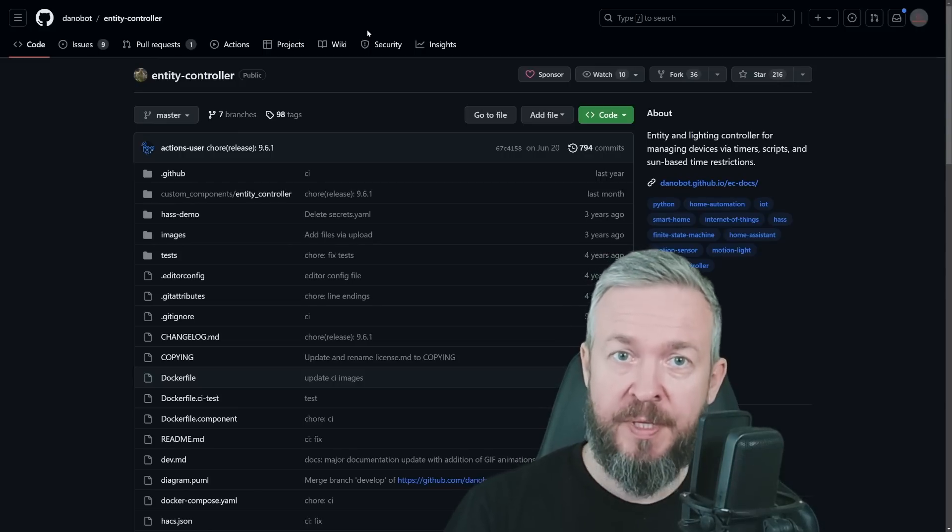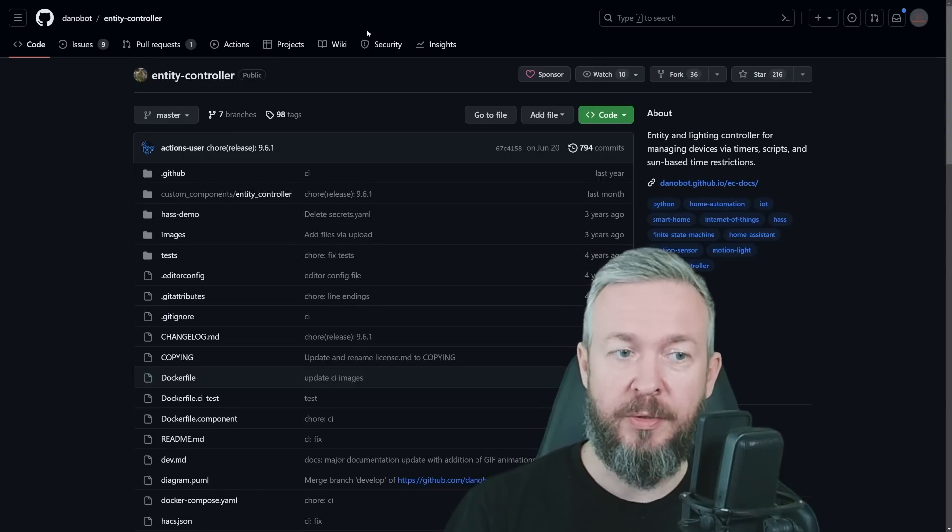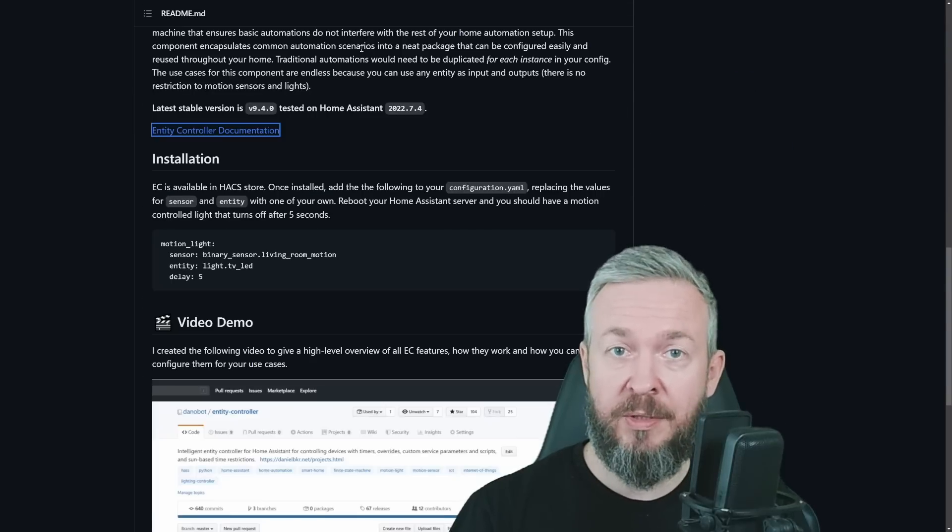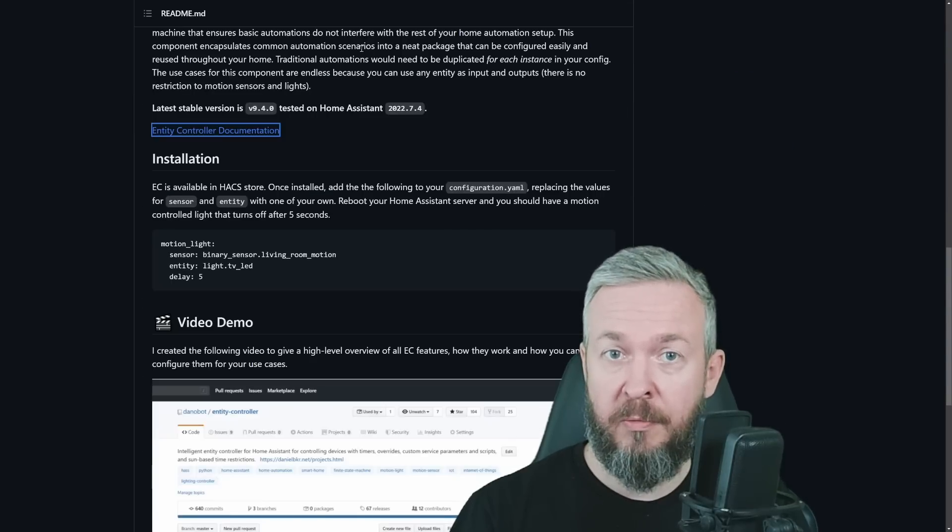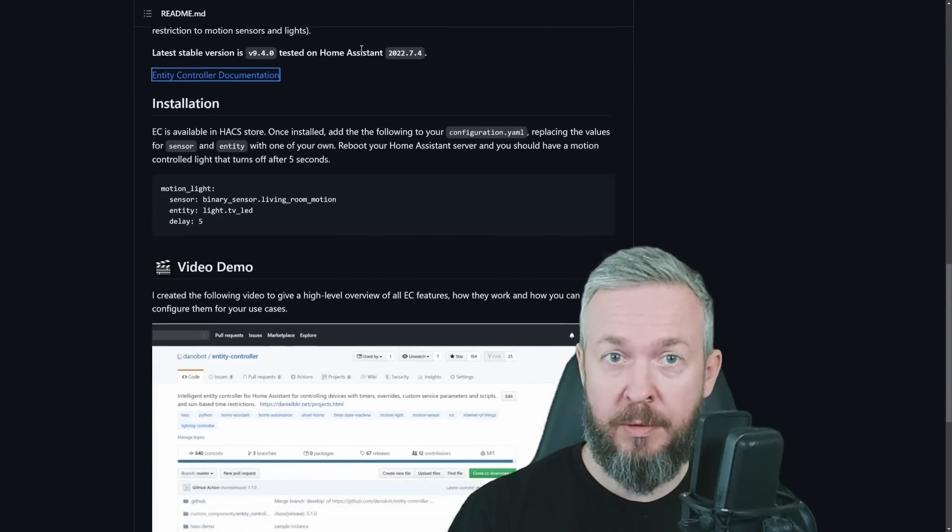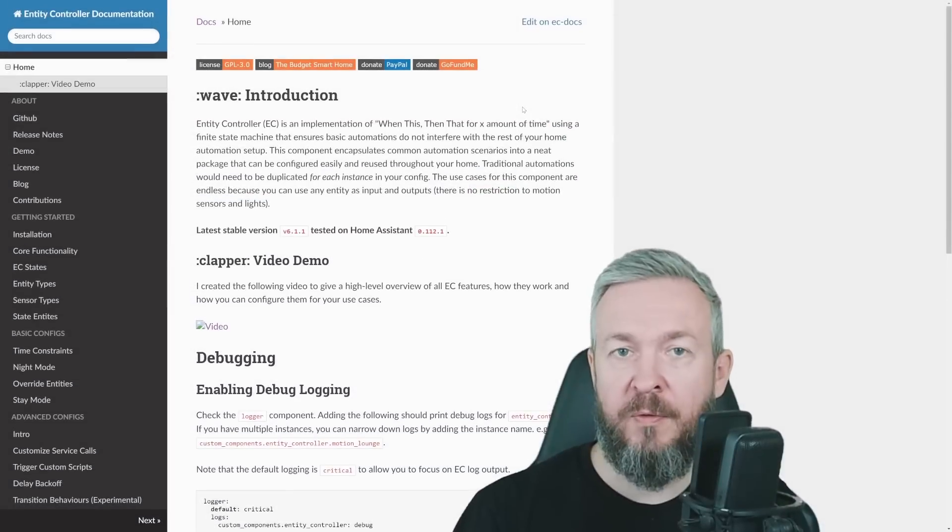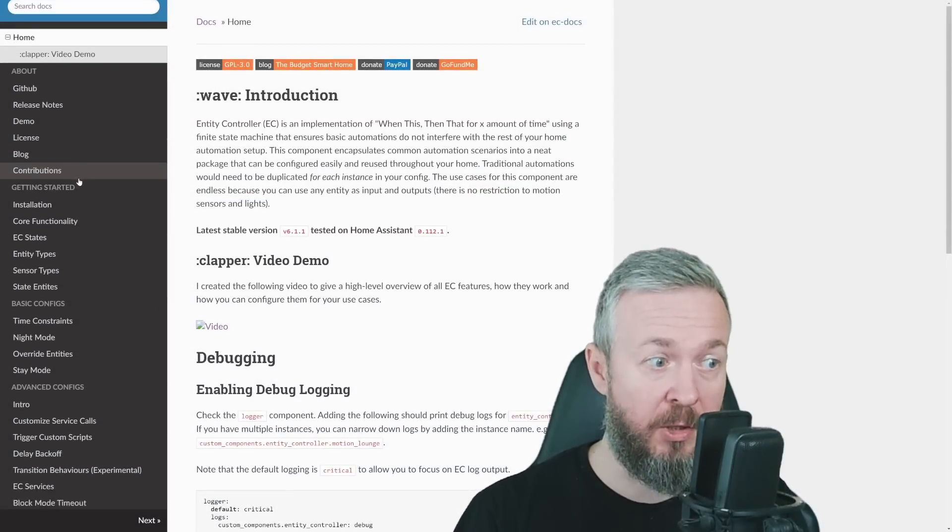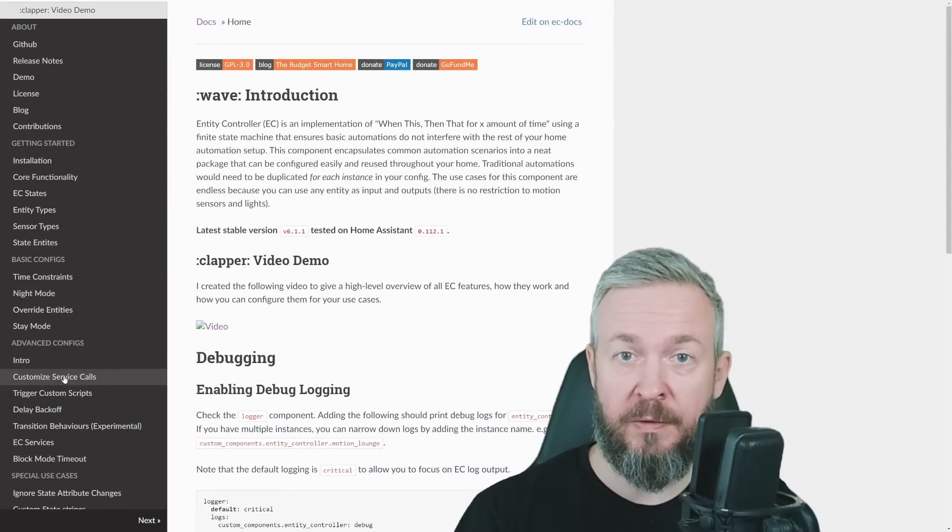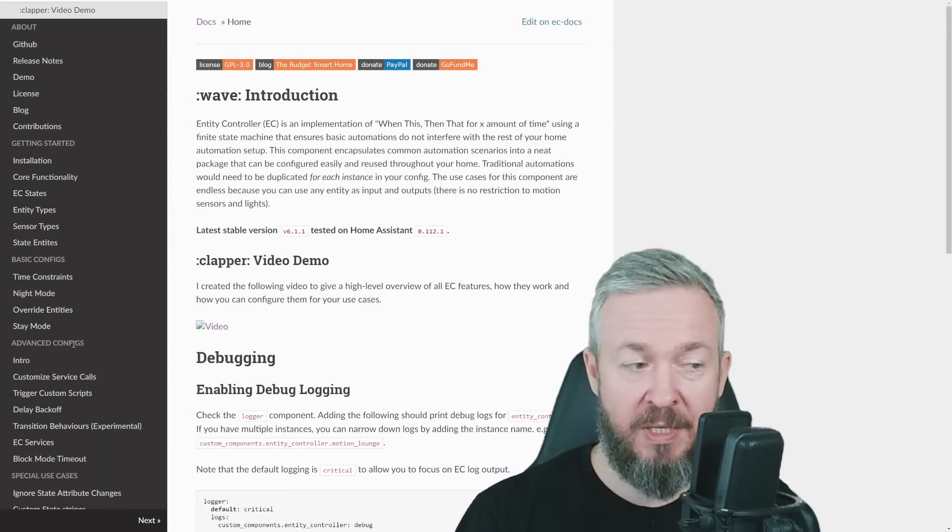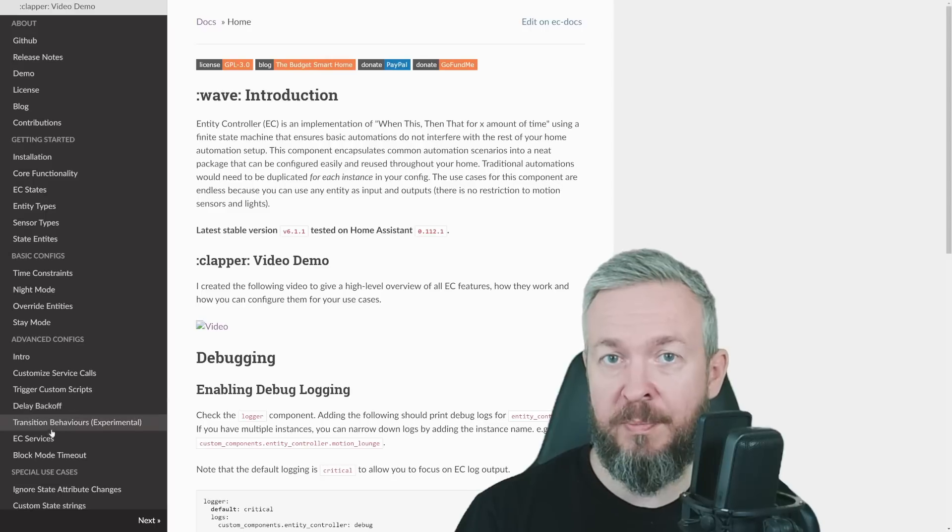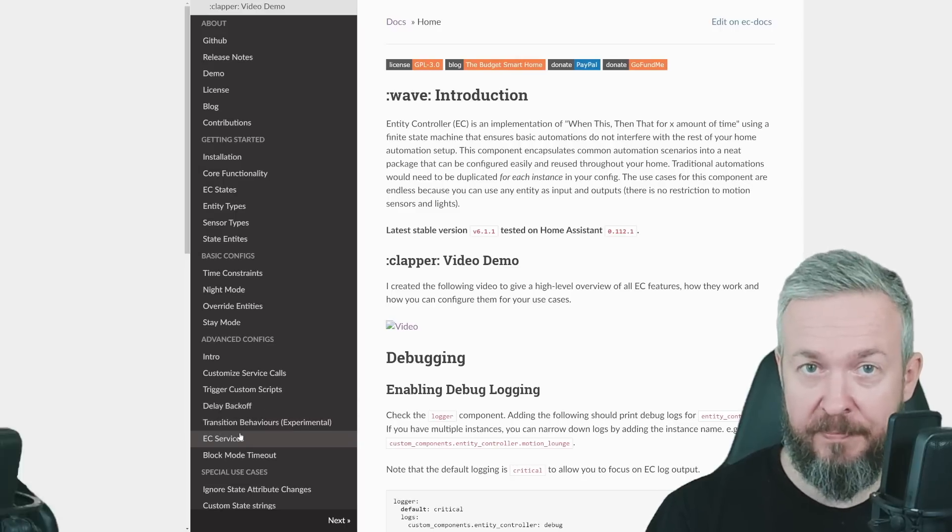But we will go through details when we do the installation. Let's check first the GitHub repository. The documentation for this integration is very well written. And if you go on the documentation page, you will have a lot of things to read, get some ideas, basic configurations, some tricks and tips.